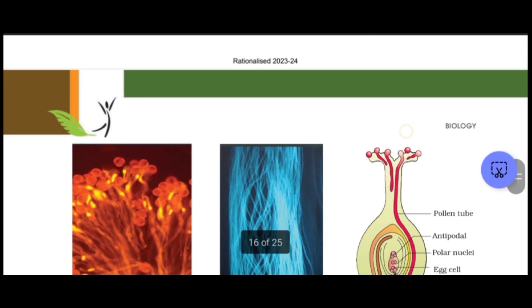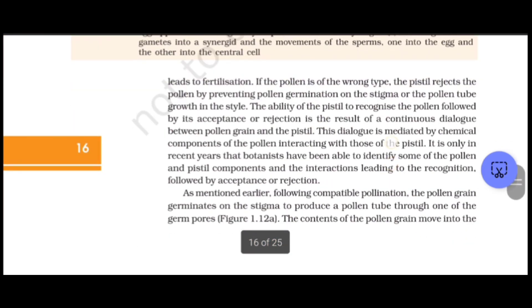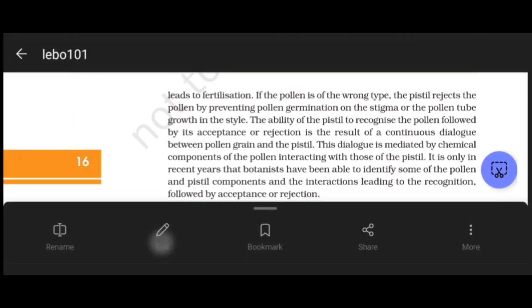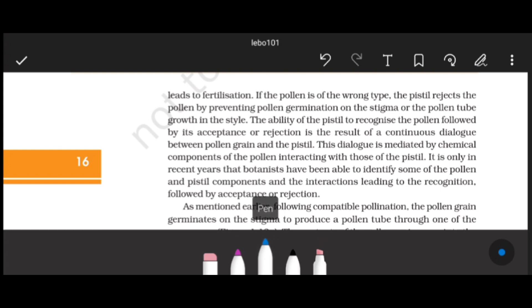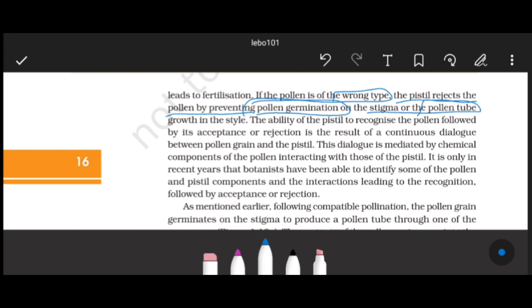If the pollen is the right type, the pistil will accept it and post-pollination events that lead to fertilization will continue. If the pollen is the wrong type, the pistil will reject it, meaning the pollen tube will not be formed, and without pollen tube formation, gamete transfer and fertilization cannot occur.